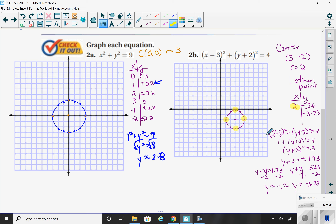If I plug in 2, here's the math: 2 minus 3 is negative 1, but negative 1 squared is positive 1. Subtract the 1 over. When I take the square root of both sides, I get y plus 2 equals plus or minus 1.73.